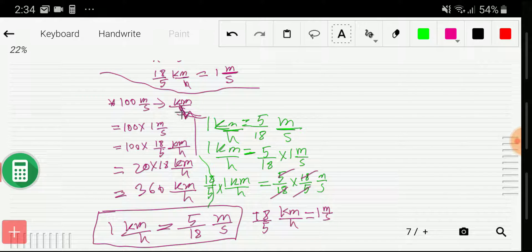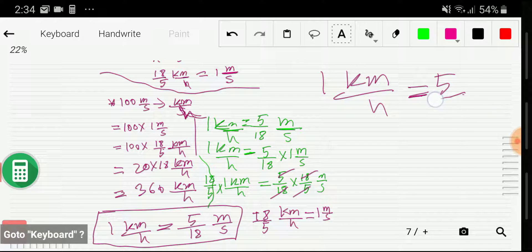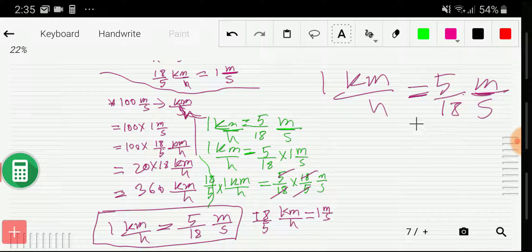I think you have understood what I wanted to explain. If not, watch this video twice. Remember: 1 kilometer per hour equals 5/18 meter per second. If you convert kilometer per hour to meter per second, multiply by 5/18. If you convert meter per second to kilometer per hour, multiply by 18/5 — just the opposite. Thank you for watching this video. Be well.